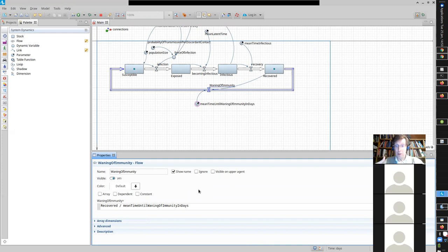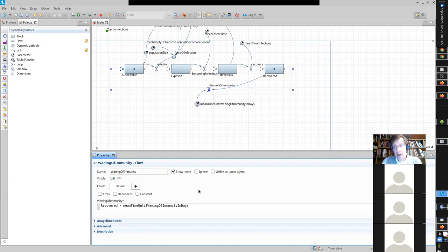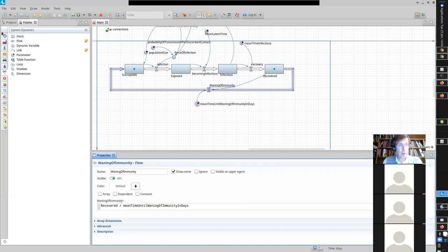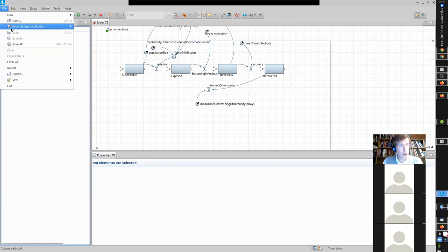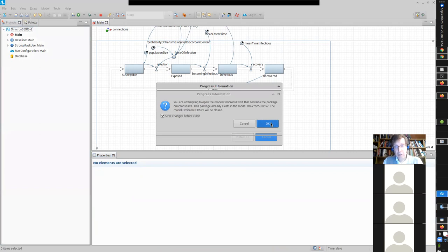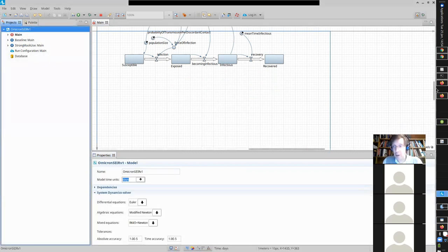Structure drives behavior. Let's look at what behavior was exhibited by this model compared to the original. This is the model we built in class — the SEIR model without waning of immunity. Maybe it's an old friend, maybe an old enemy, but you're familiar with it. I asked you to examine this after 200 days, and I threw you a bit of a curveball since I didn't tell you how to do that in the interface.